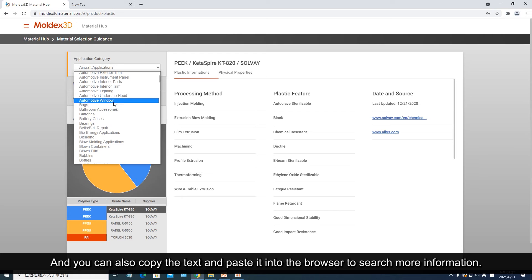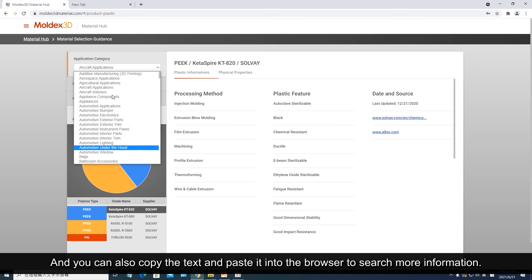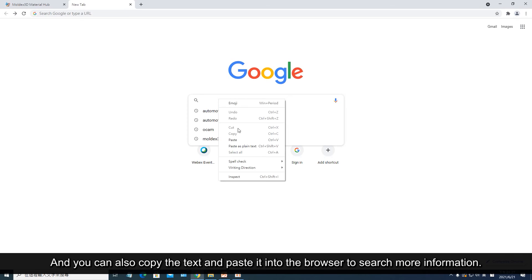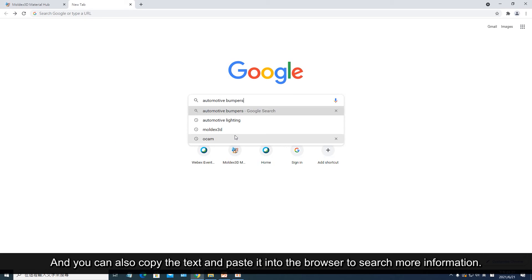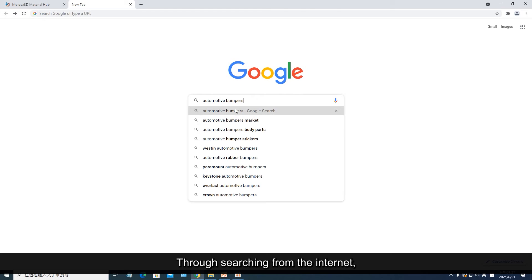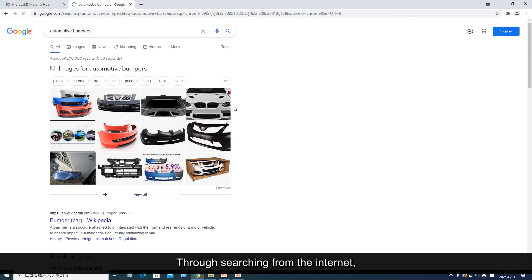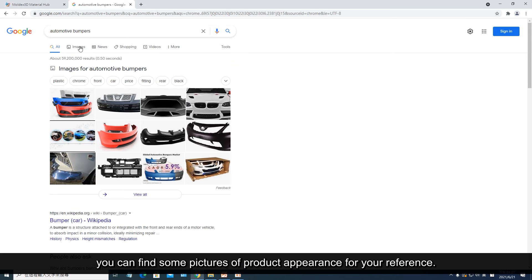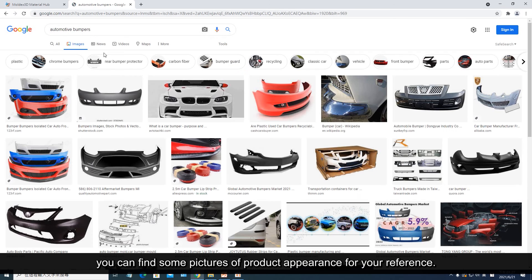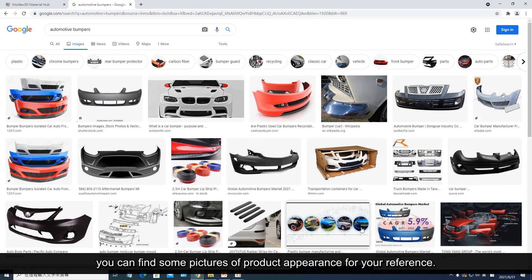You can also copy the text and paste it into the browser to search more information. Through searching from the internet, you can find some pictures of product appearance for your reference.